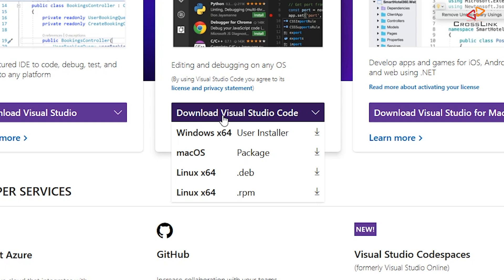Visual Studio Code is the thing that we want. So select Download Visual Studio Code, then select the Windows X64 installer.